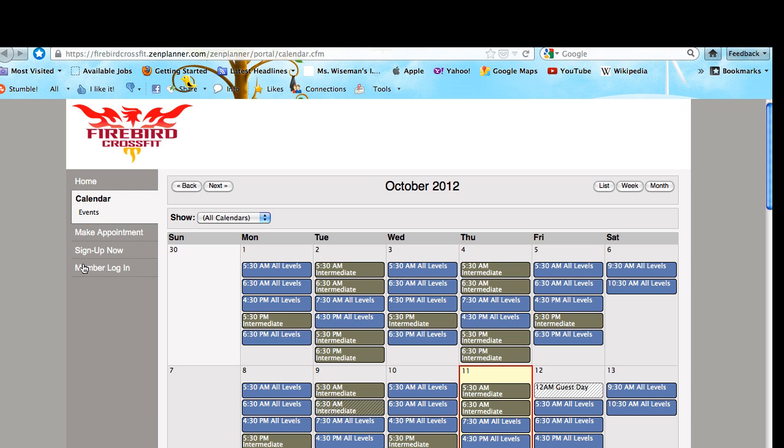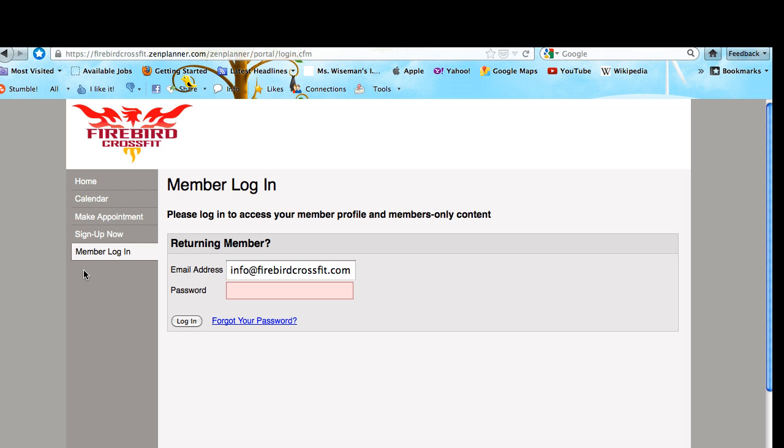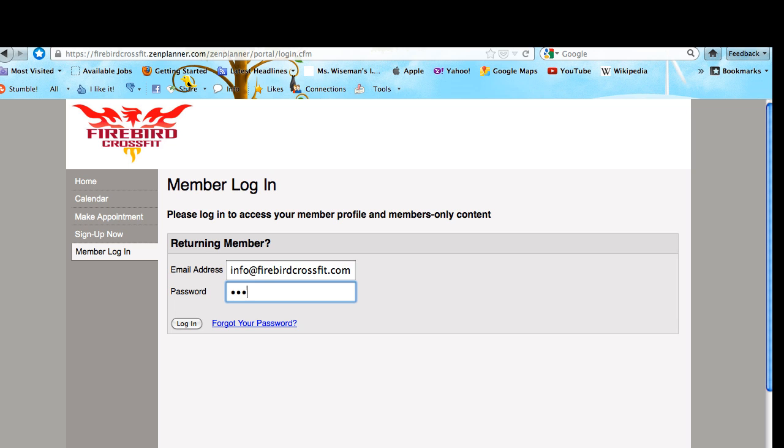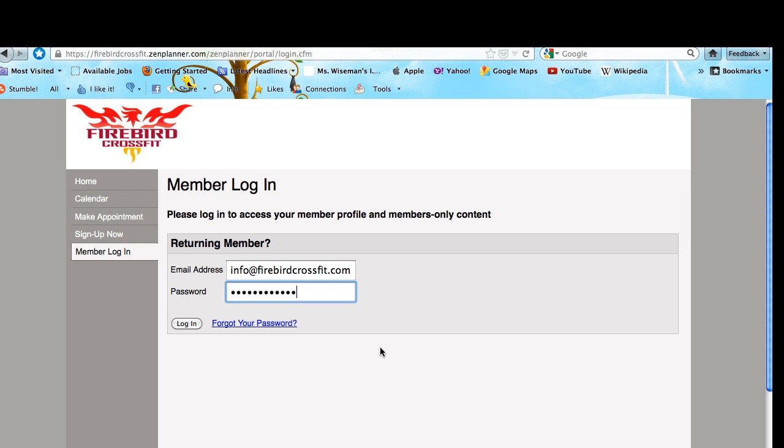You want to go to the bottom to Member Login and log in to the member account. If you do not know or remember your password, you can find it in an email that was sent to you when you joined. This will have an automatic password, but if you don't still have that email, you can go to Forgot Your Password, and as long as this is the email address that you're registered with at Firebird CrossFit, it will send you a way to reset it to a password of your choice.